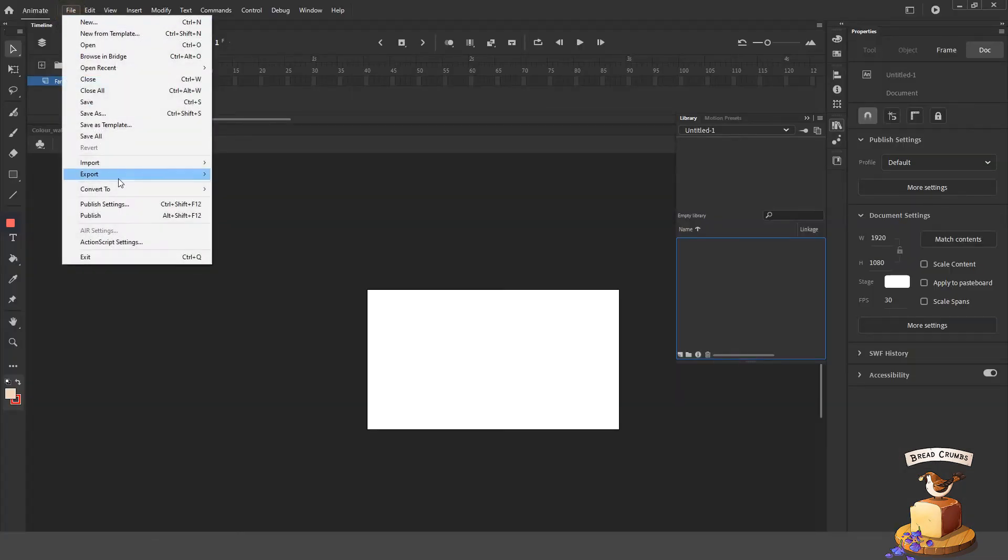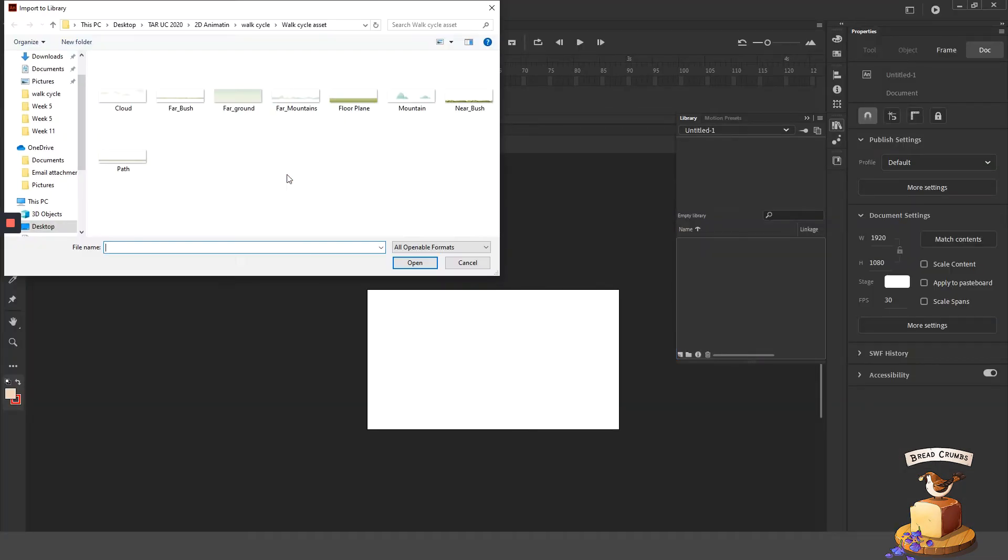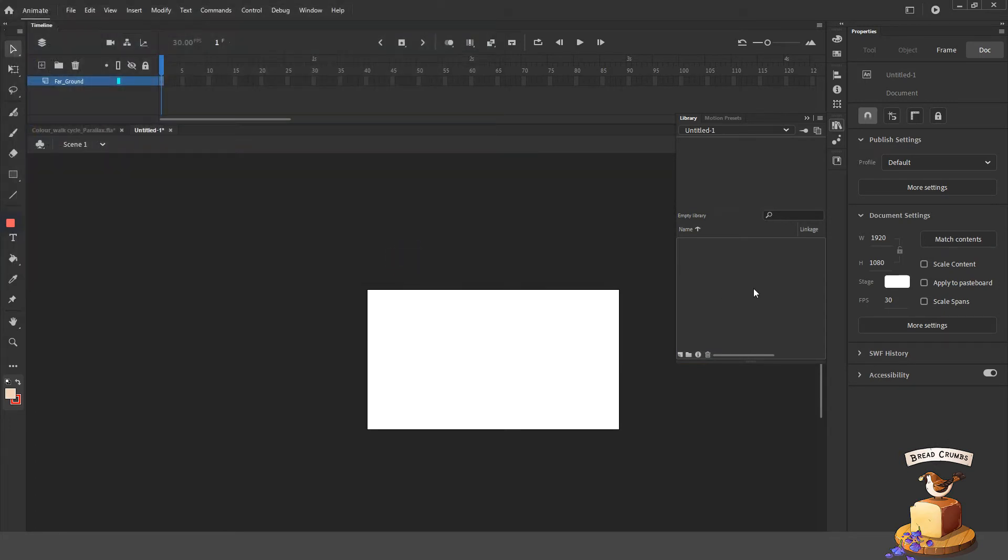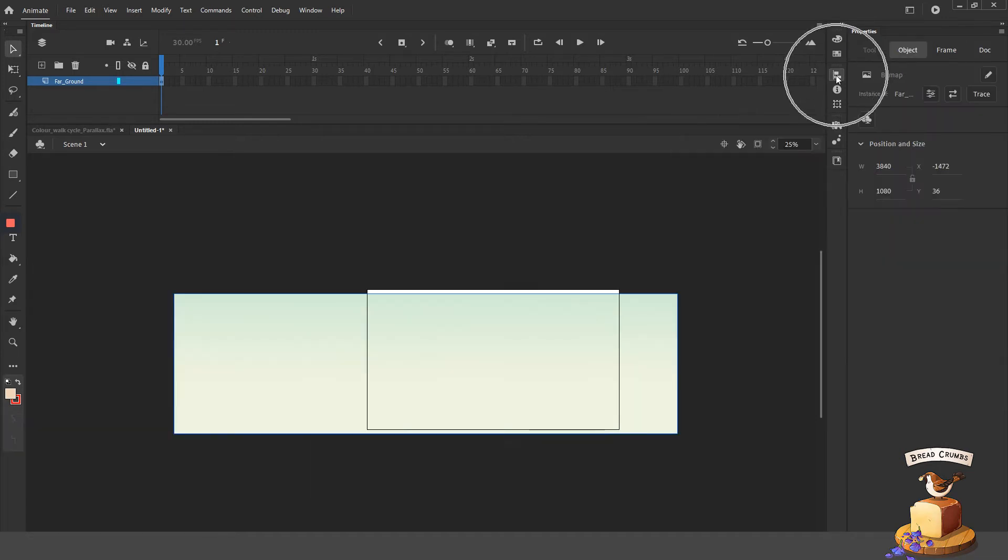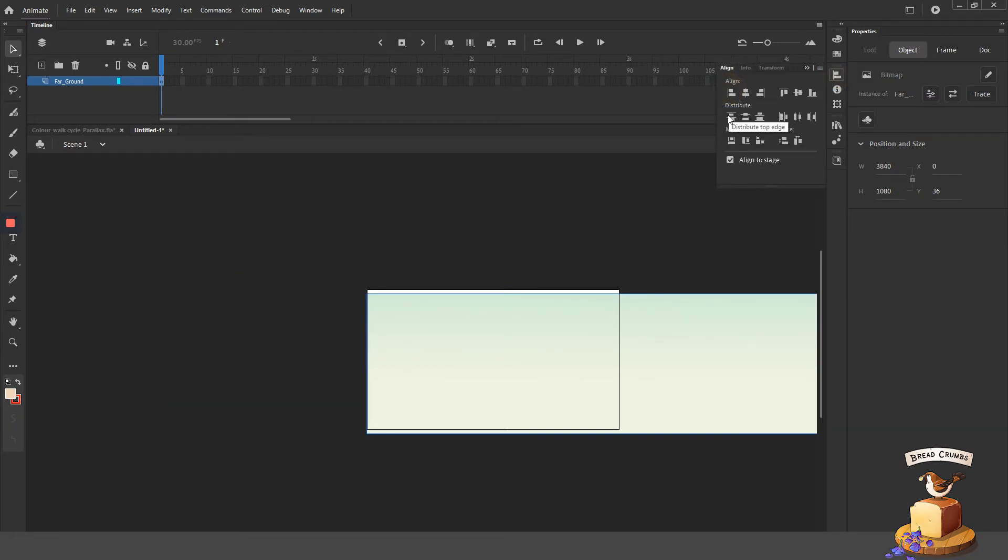You can then proceed to import the many images into your animation software like Animate CC and arrange all the individual layers on the timeline so that you once again compose your background. You can use the Align tool to very quickly align your images to the stage.